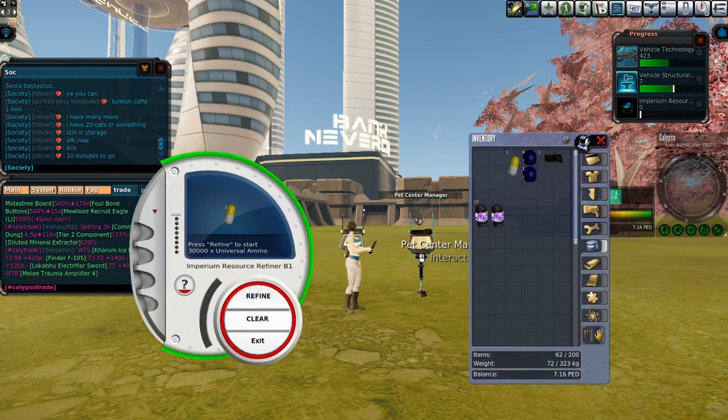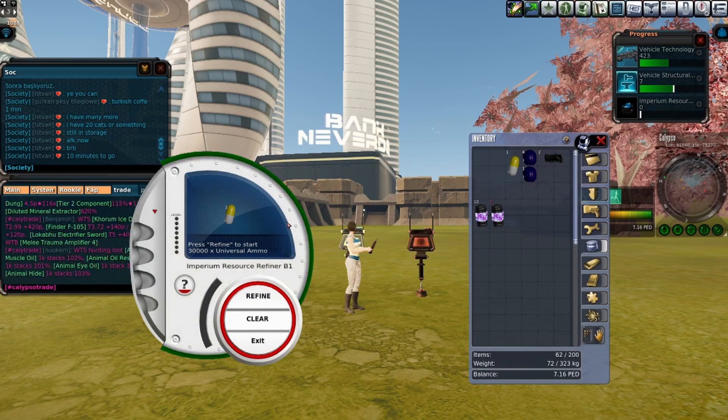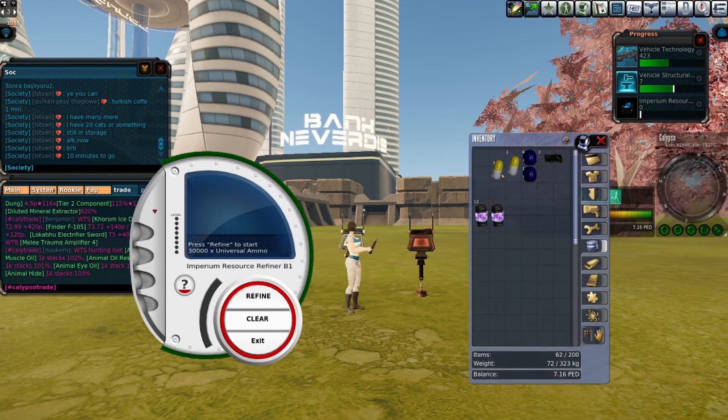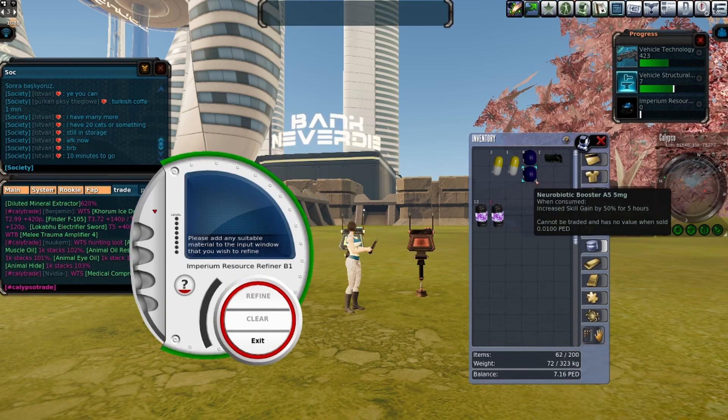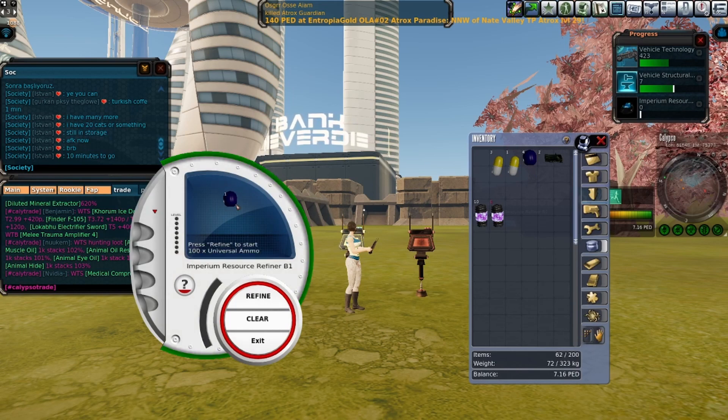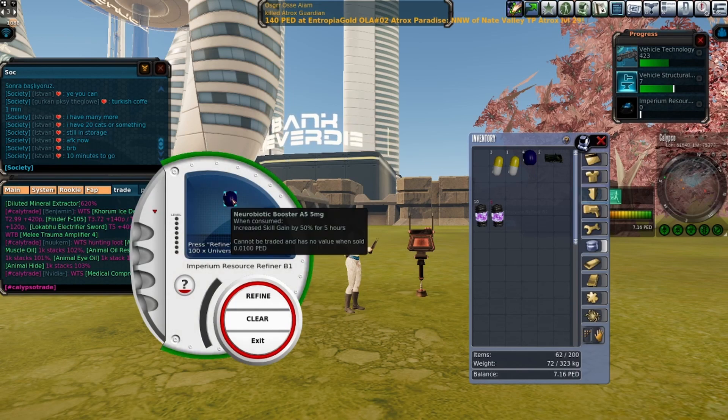And for ammo packs, they can also be refined and it works on pills that can't be traded or TT'd.